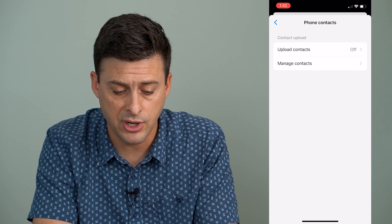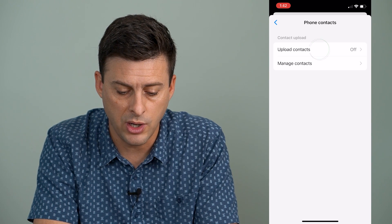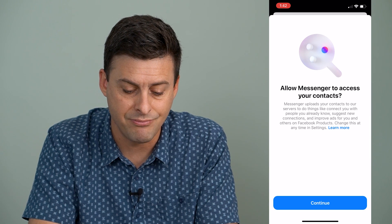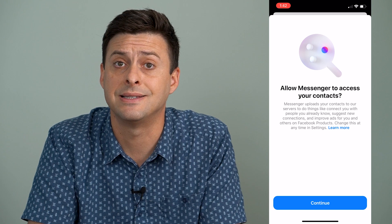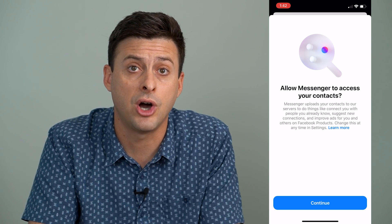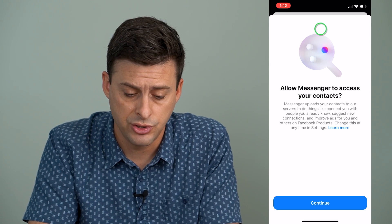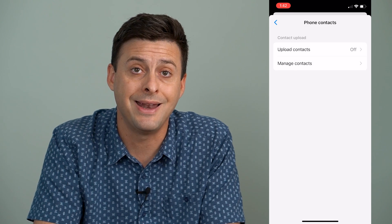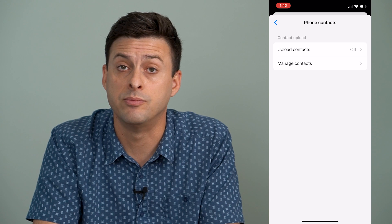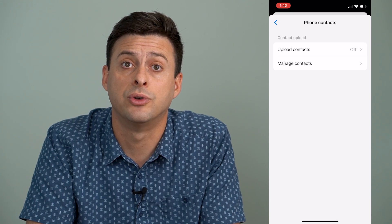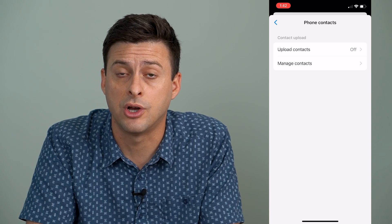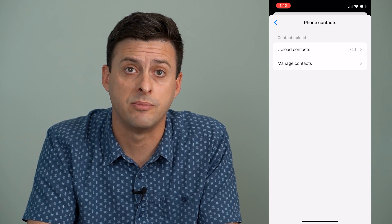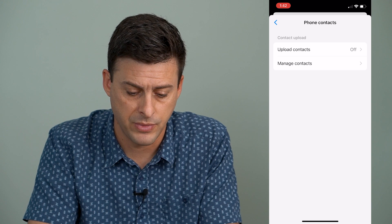Now there are two different options here. You want to tap on upload contacts and make sure that this is toggled off. You don't want to upload any contacts to Messenger because they will suggest those contacts for you to reach out to them and message them.